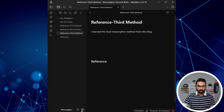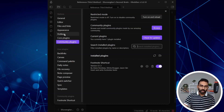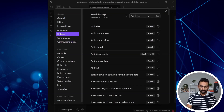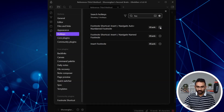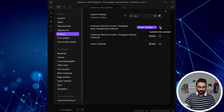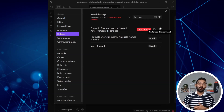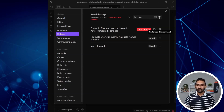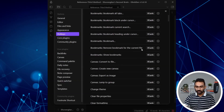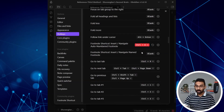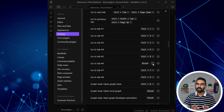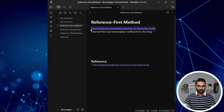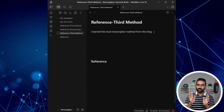The next step is setup. I want to assign a hotkey. Go to Hotkeys and search for 'Footnote Shortcut — Insert and navigate auto-numbered footnote'. I'll assign Ctrl+6, which looks like a caret symbol — fitting for referencing. However, Ctrl+6 is already used by something else by default that I don't want, so I'll delete that existing binding first. Now we're good to go.